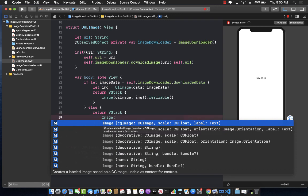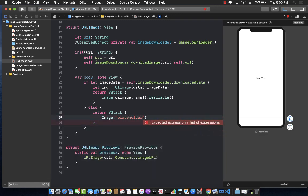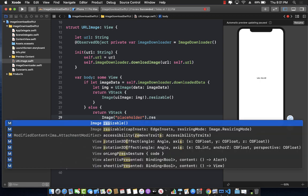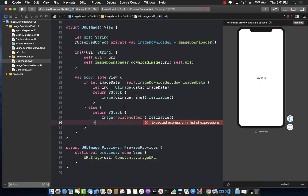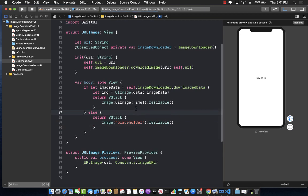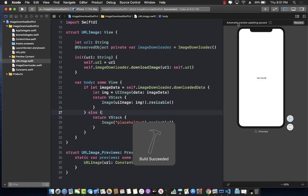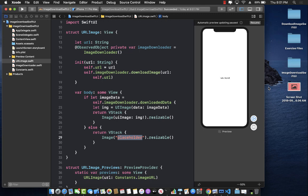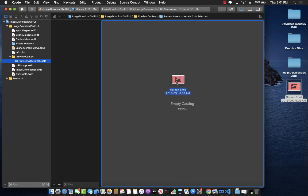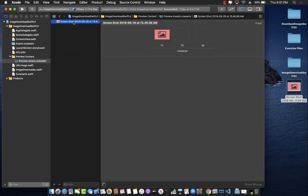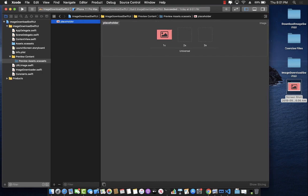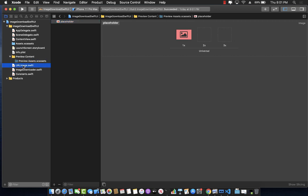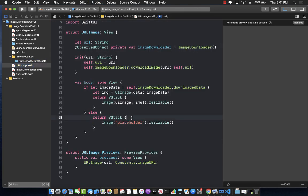We don't currently have the placeholder image, so we need to get it. I'll drop in a placeholder image and rename it to 'placeholder' in the asset catalog. Now we go back to URLImage and we should have the placeholder image available.